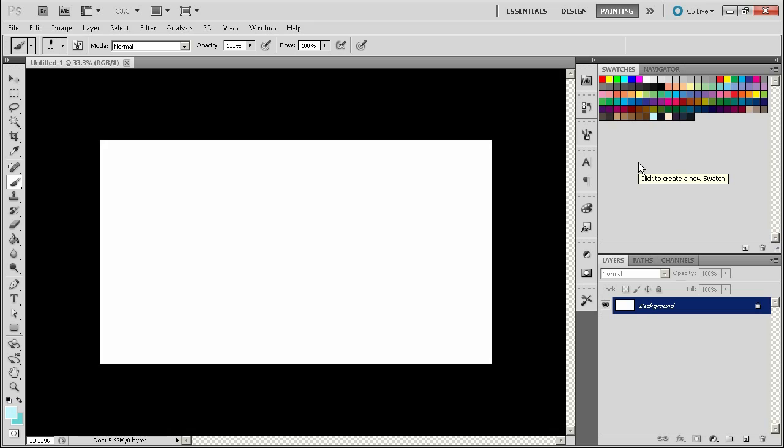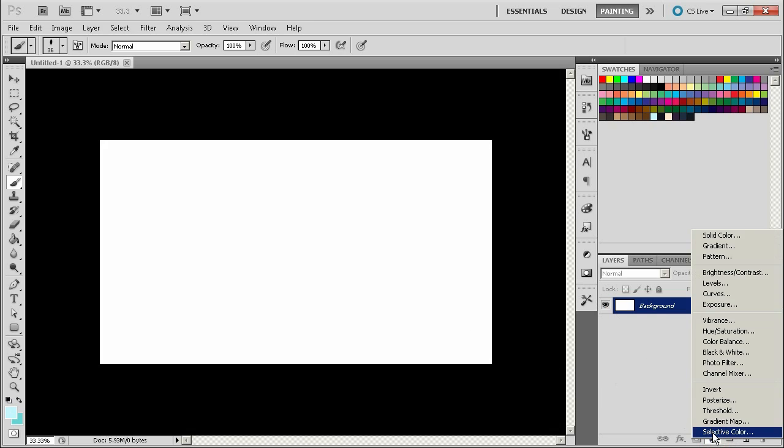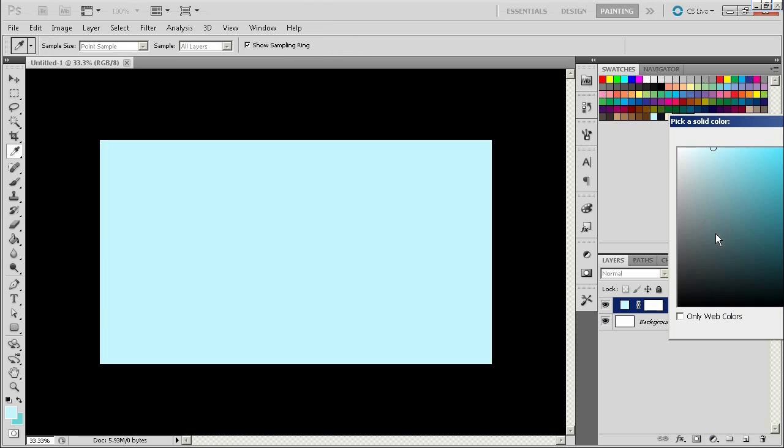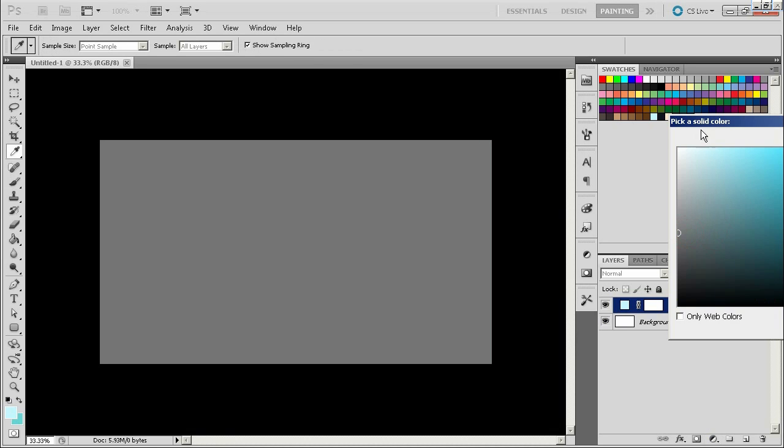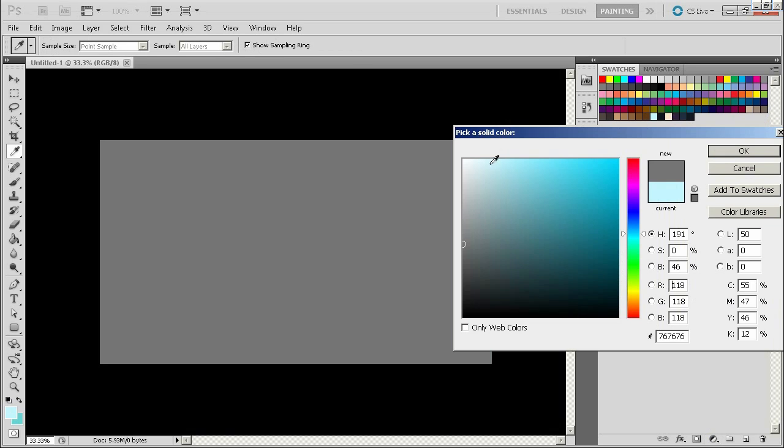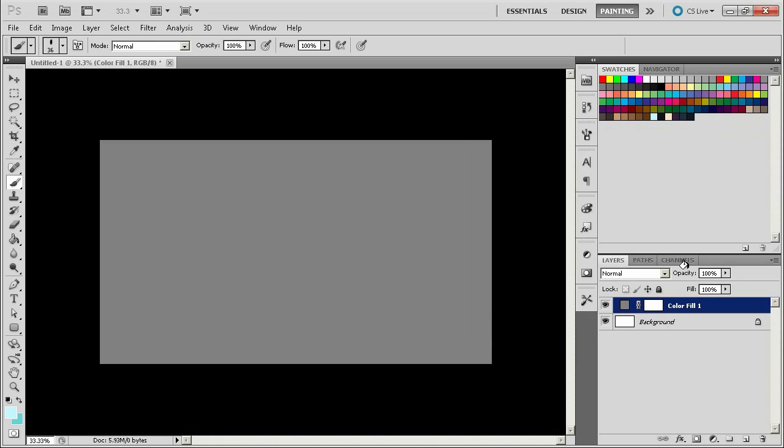I don't usually work with a white background. I find it really hard, it's a little bit too stark. So what I'll often do is I'll just create a solid color and make it a gray, just a medium gray. And then from there I can just start drawing.